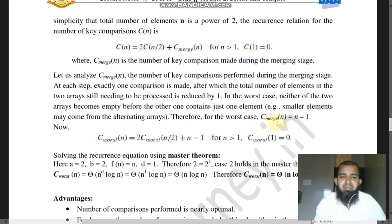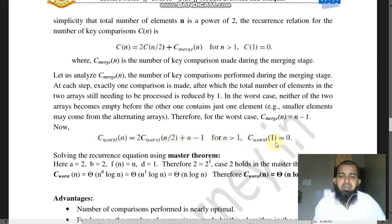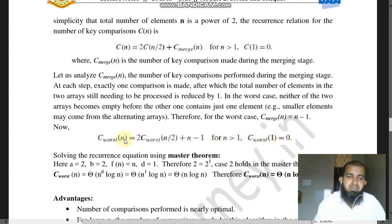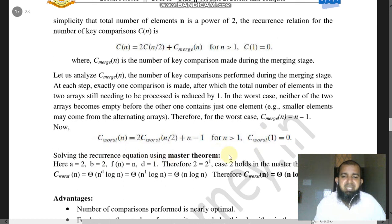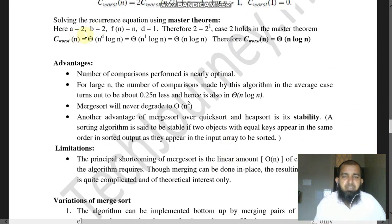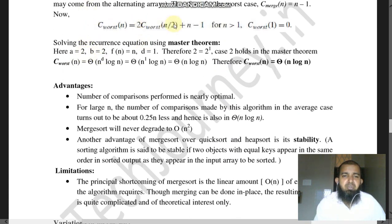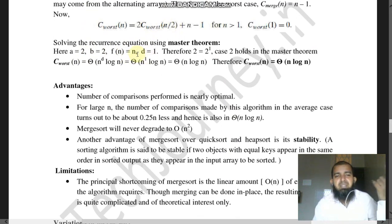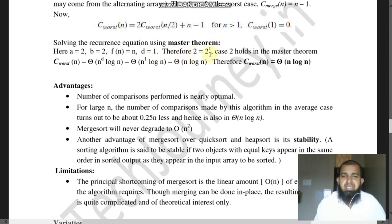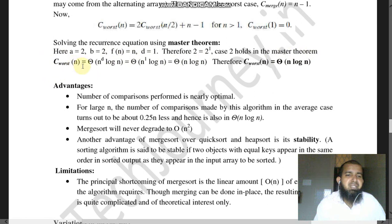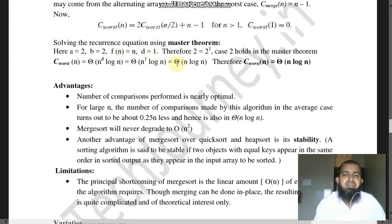Assuming n is a power of two, the worst-case recurrence relation is: C_worst(n) = 2·C_worst(n/2) + (n − 1), with C_worst(1) = 0. Solving using the Master Theorem: a = 2, b = 2, f(n) = n^1 so d = 1. Since a equals b^d (2 equals 2^1), Case 2 applies, giving C_worst(n) = Θ(n log n).